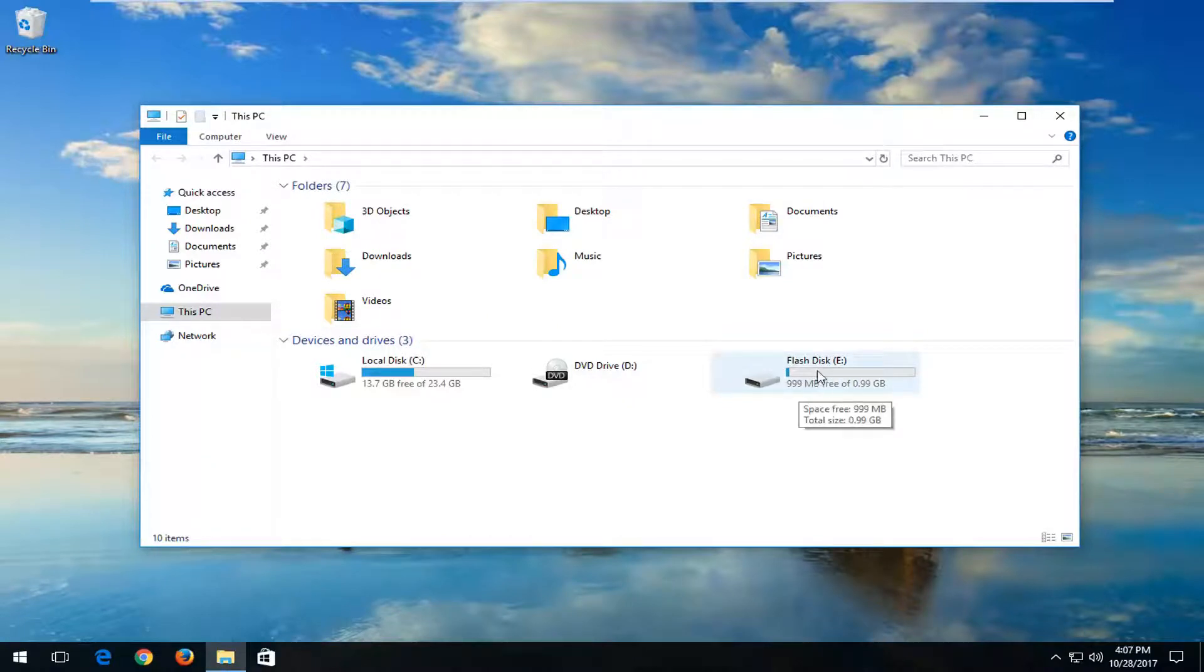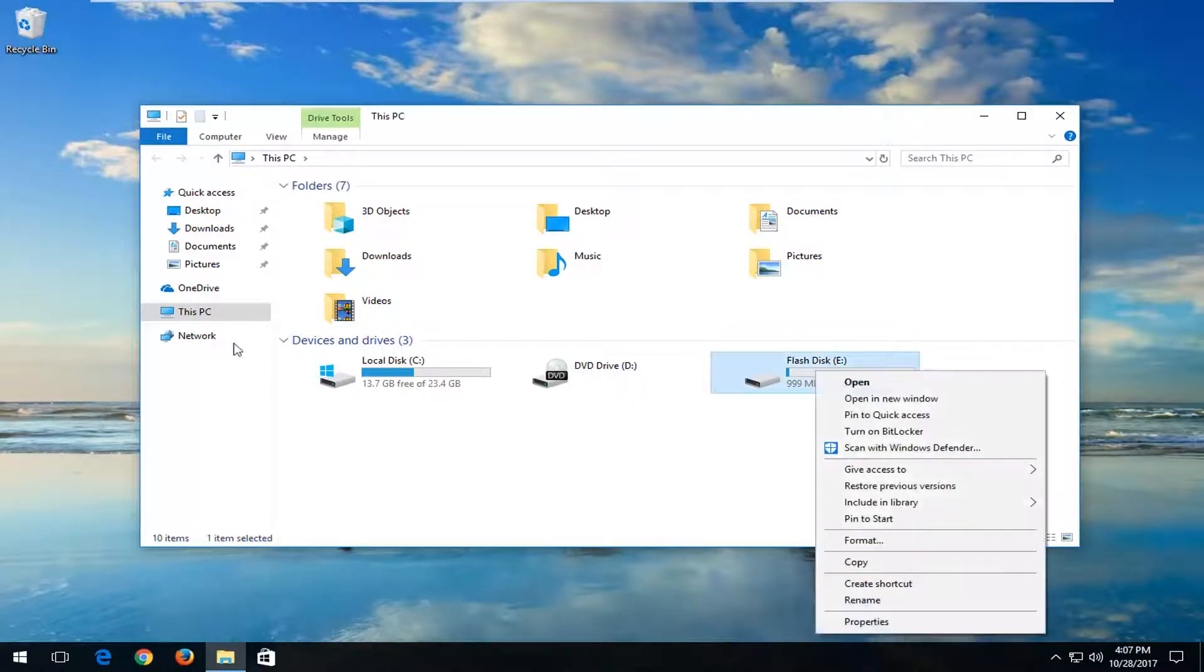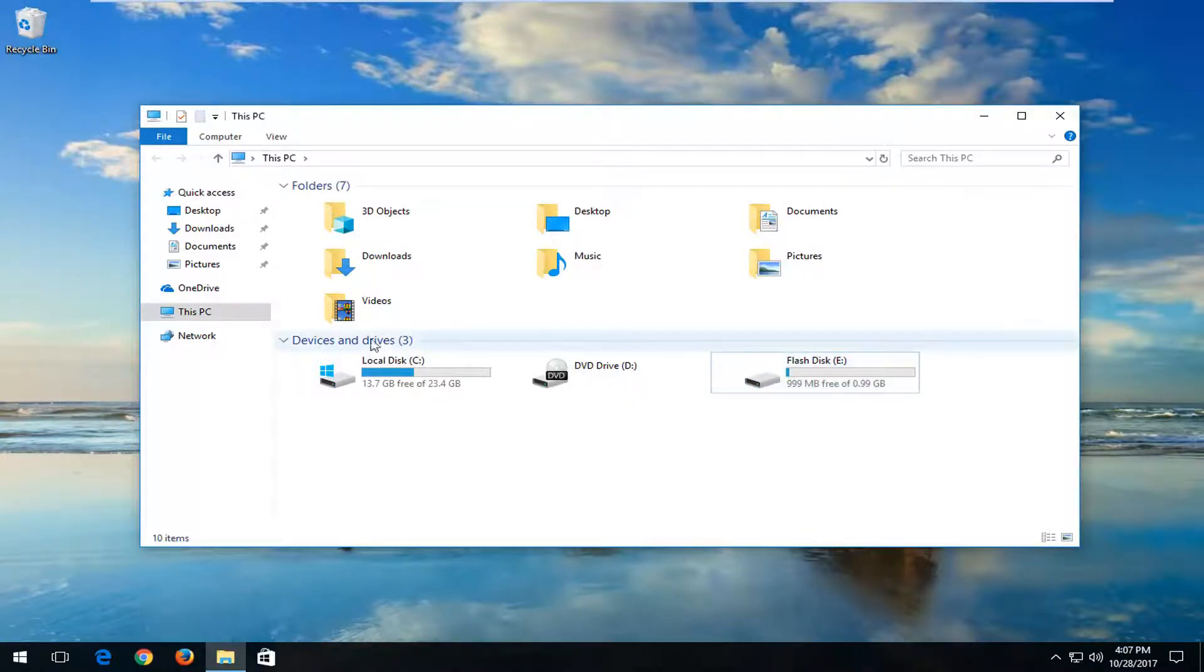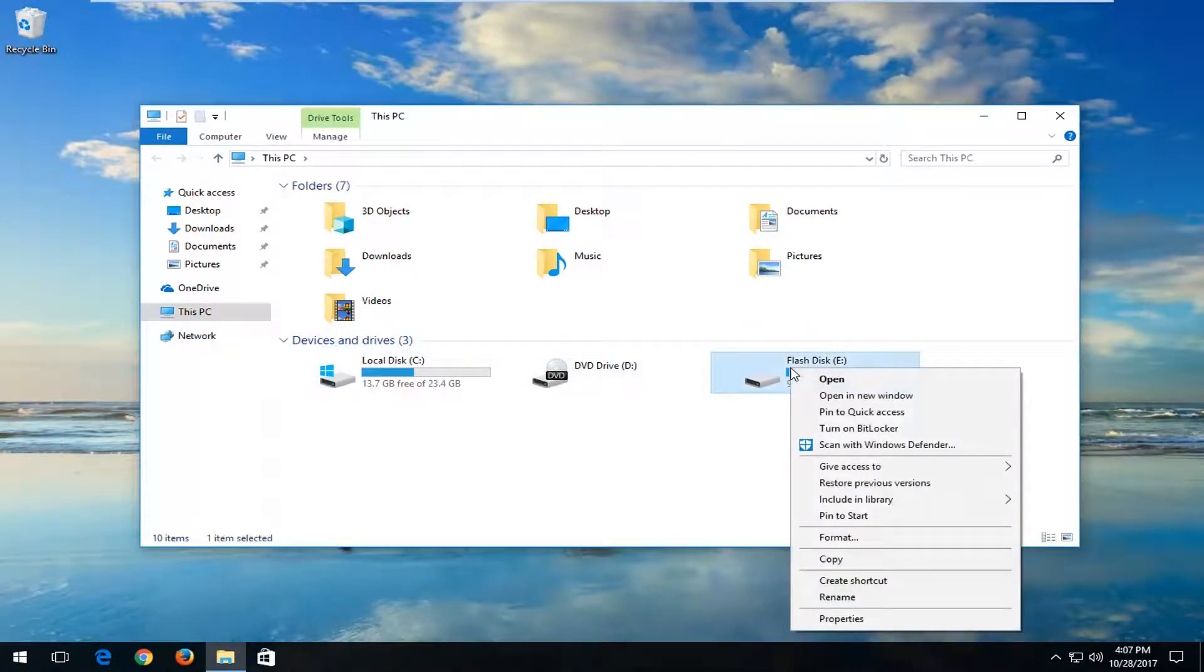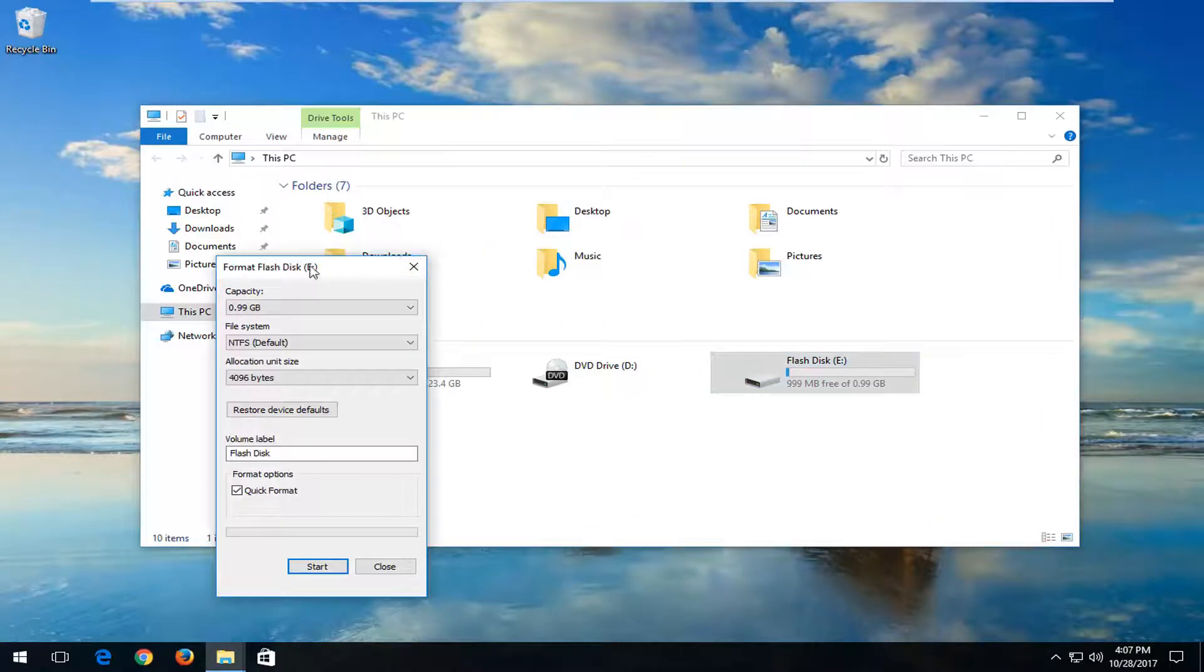And you want to right click on it, and it should be underneath Devices and Drivers by the way. And again you want to right click on the disk and then left click on Format.